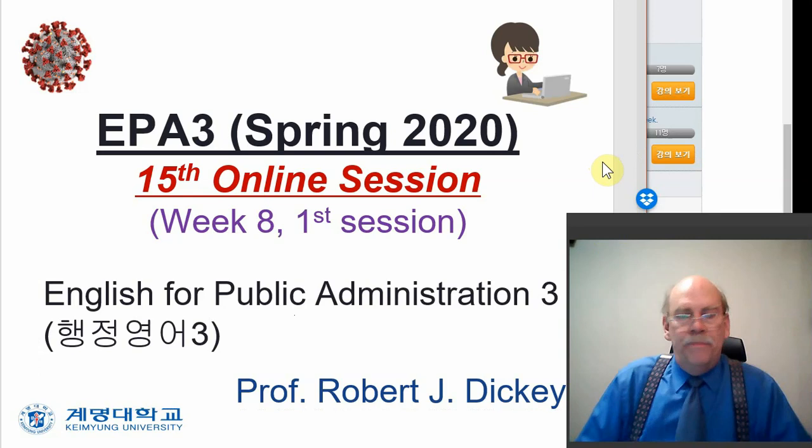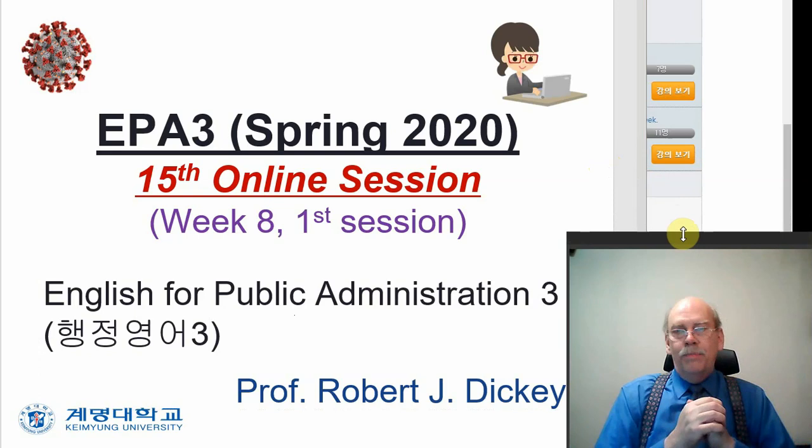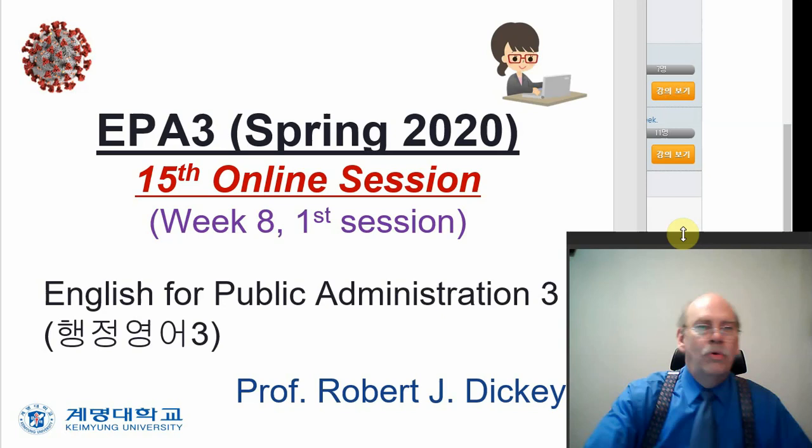EPA 3. And tonight we are going to do a review of the semester so far. Because we have gone as far in the textbook as we need to for the midterms. So, take a look.